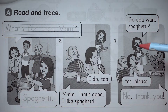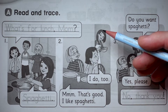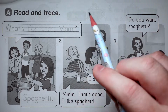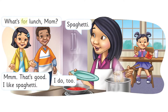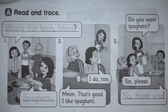Before we read, let's just remember quickly what the dialogue was. What's for lunch, Mom? Spaghetti. Mmm, that's good. I like spaghetti. I do too. Do you want spaghetti? Yes please. No thank you.